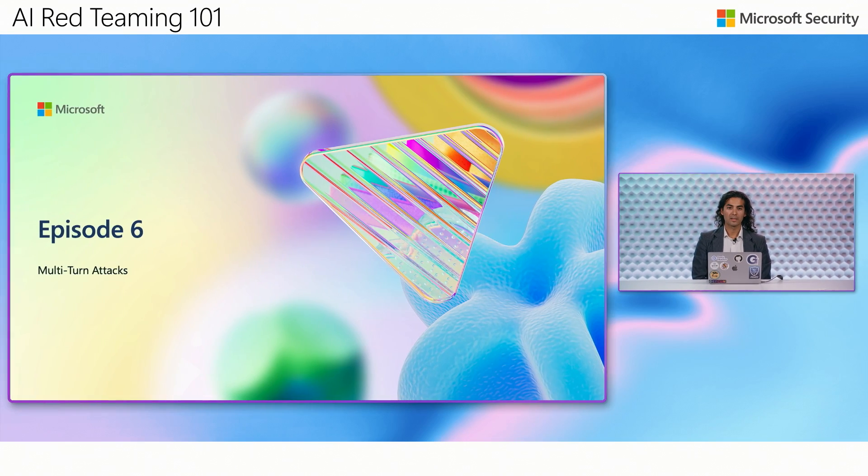Hello, welcome back. I'm Gary Lopez and I'm a principal offensive AI scientist at Microsoft Adaptim. In this episode, we will cover multi-turn attacks.